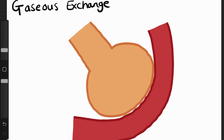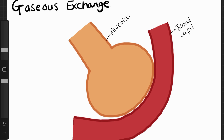We're looking at gaseous exchange, happening in the alveoli of our lungs. This is one alveolus. This red part is representing the blood capillary. Alveoli are covered in blood capillaries — this is actually the pulmonary blood capillary.